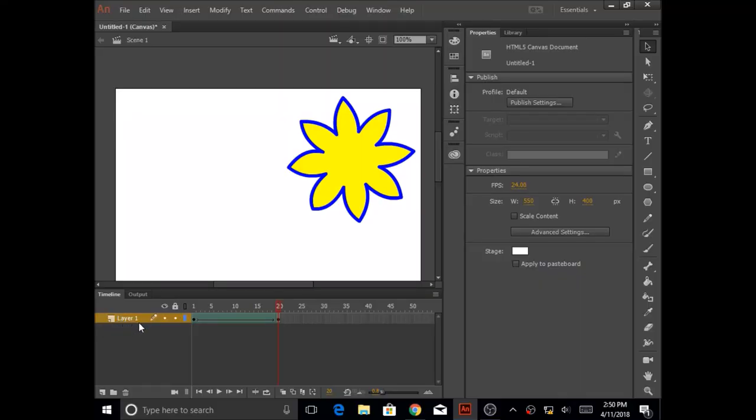I showed you how to do layer 1 and how to do the shape tween for a circle to a star. Now what you will do is add more layers and do animations of your own choice.